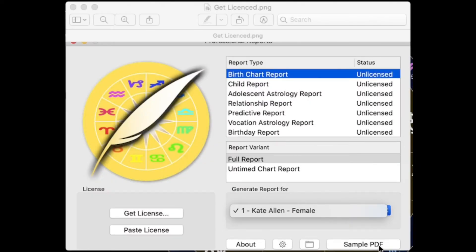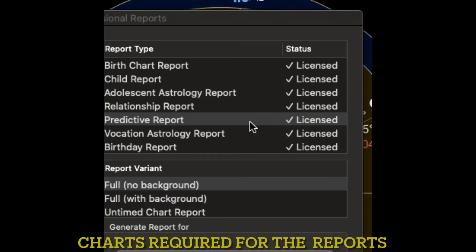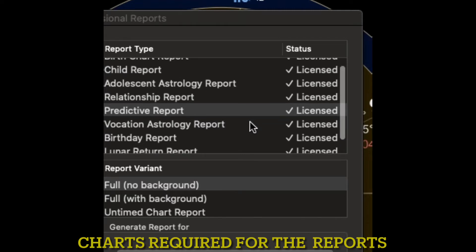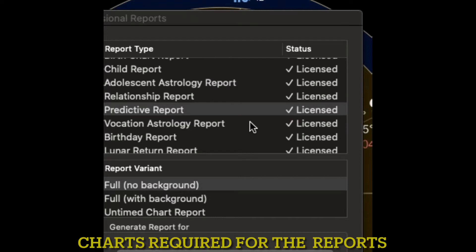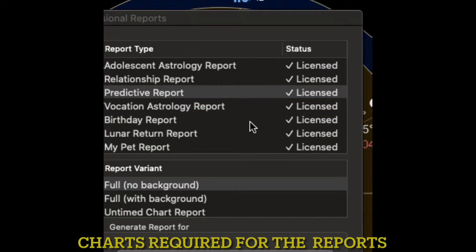You can click on Sample PDF to get an idea of what these beautiful professional reports will look like. The birth chart report, child report, adolescent astrology report, predictive report and vocational astrology report all require the natal chart. The relationship report requires two natal charts, and the birthday report was written with adults in mind. When creating a birthday report and a lunar report, you need to also generate the solar return and the lunar return respectively. Lastly, my pet report only requires the date and the year of birth.